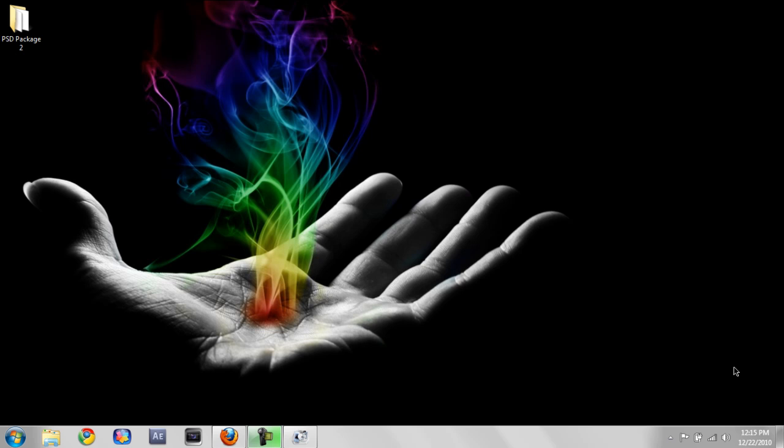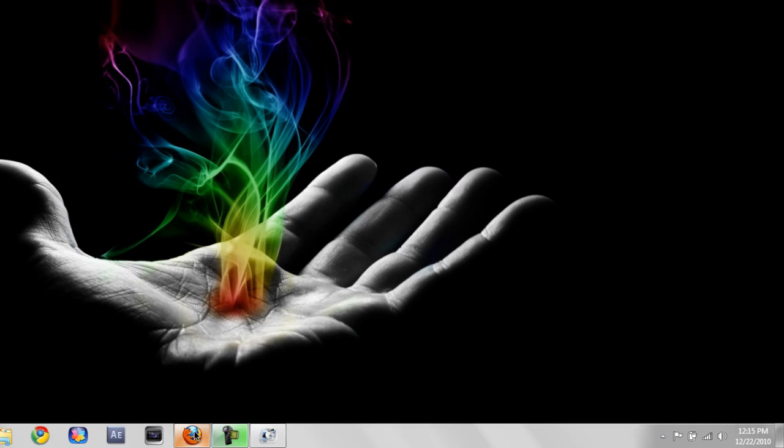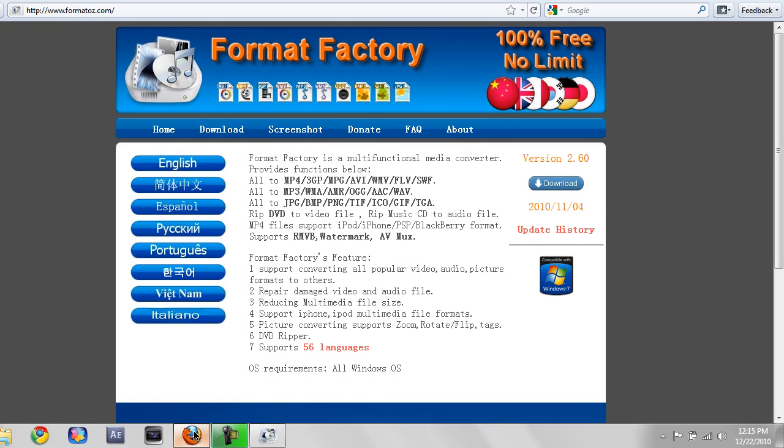So what you want to do is go to this website, formatfactory.com. I will have a link in the description to make it easier for you, and you want to download it.